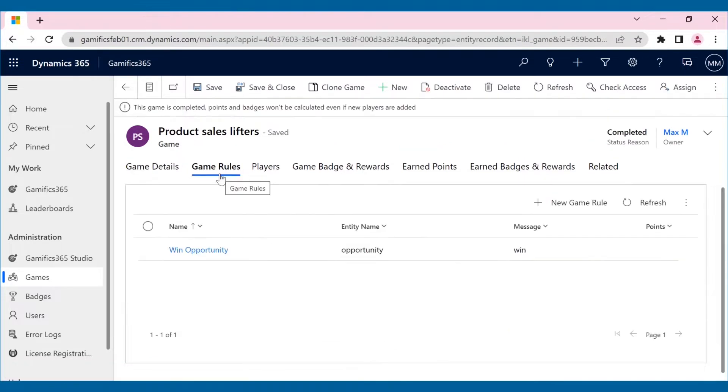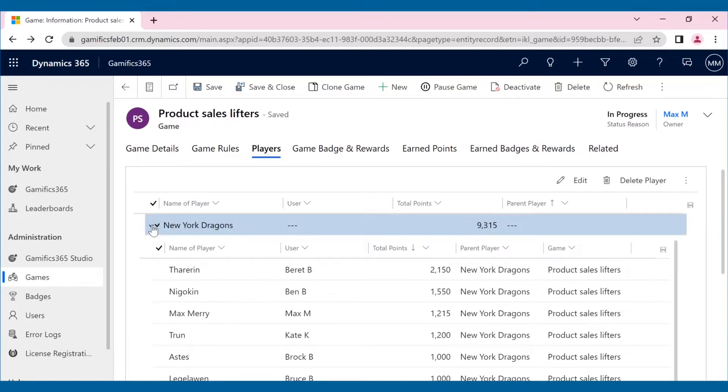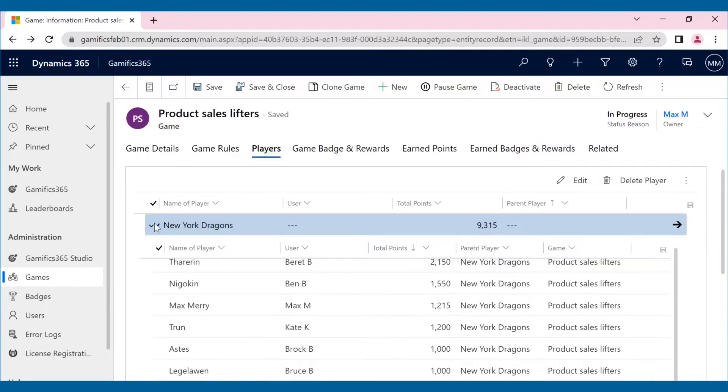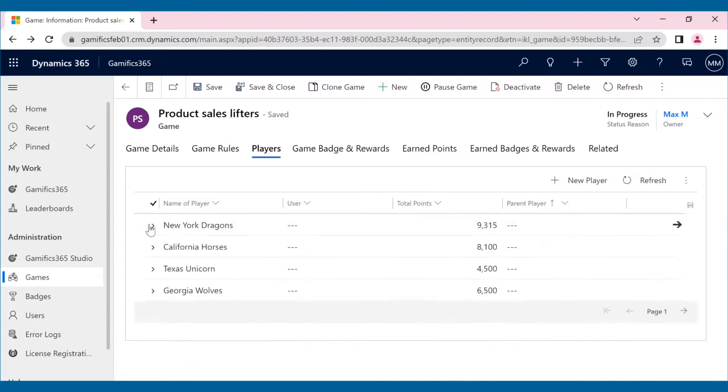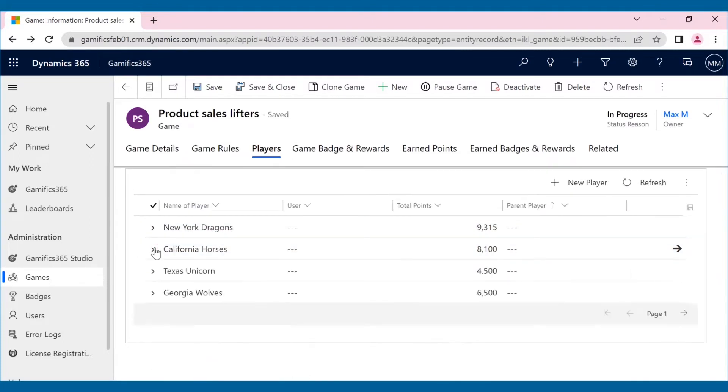The game is that whichever team accumulates more points by winning more opportunities within a set period of time will be the ultimate winner. Each branch has created its own team consisting of sales reps, and they are to compete with other teams, that is, other branches.